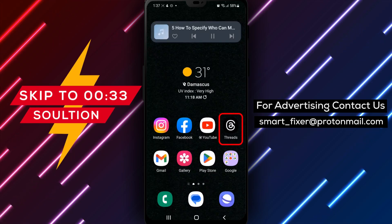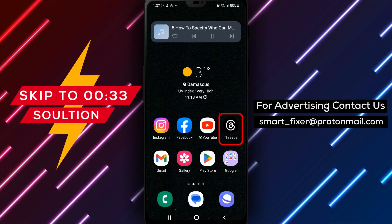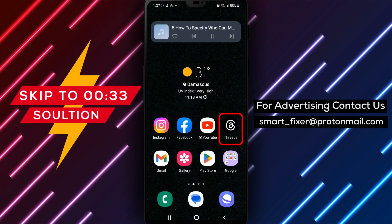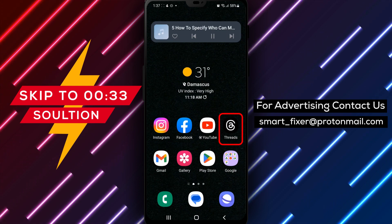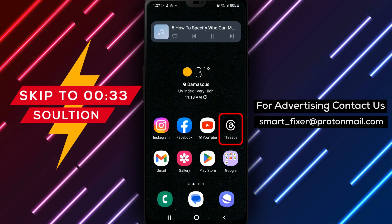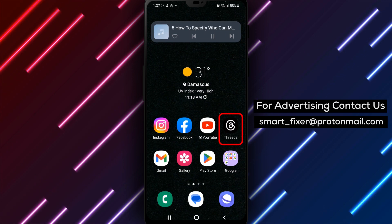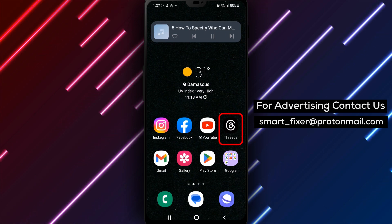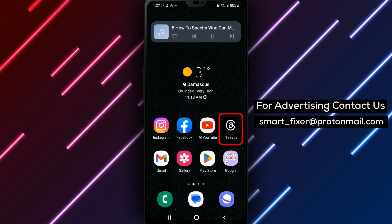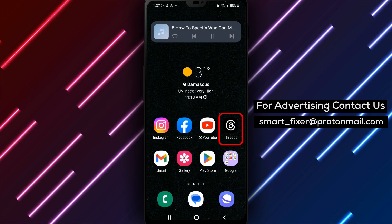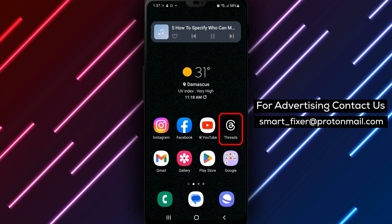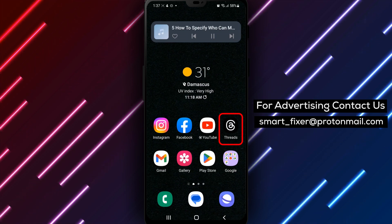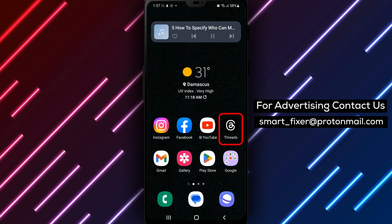Hey, everyone. Welcome to our tutorial on how to specify who can mention you in Threads on Android. Do you want to have more control over who can mention you in conversations on Threads? This feature allows you to specify who can mention you, ensuring that you are only mentioned by people you trust. In this video, we'll show you how to do just that, using just a few simple steps.